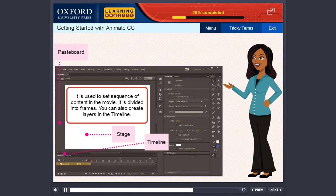Timeline. It is used to set sequence of content in the movie. It is divided into frames. You can also create layers in the timeline.